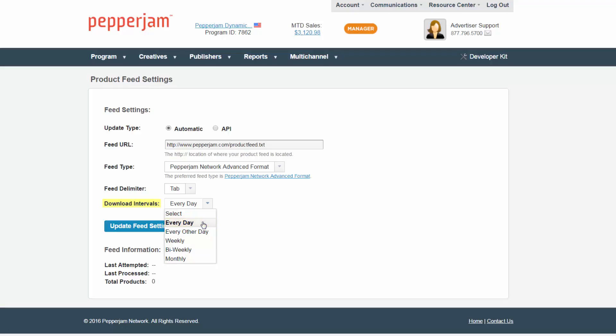You may also select every other day, update weekly, bi-weekly, or once every month. Next, click Update Feed Settings button.